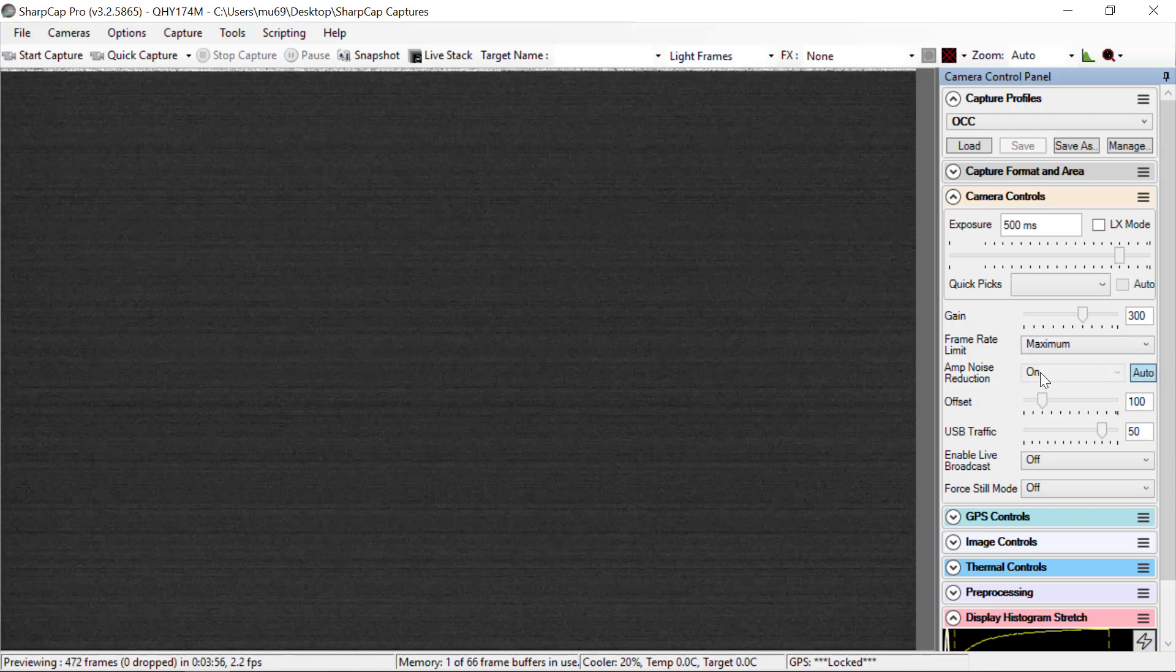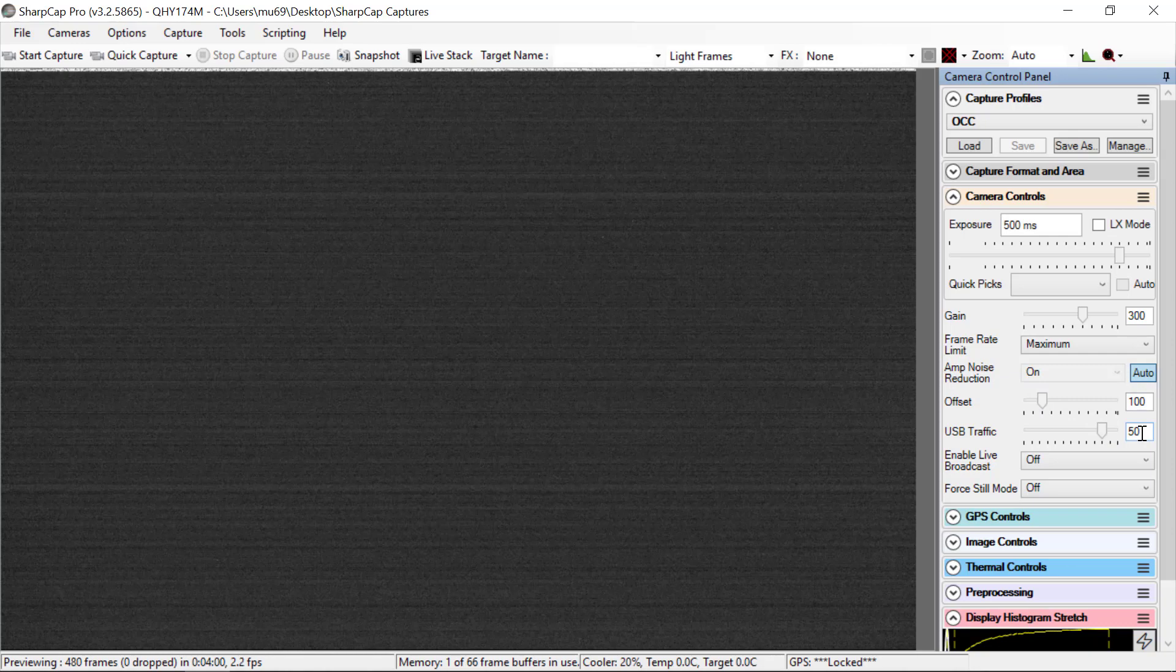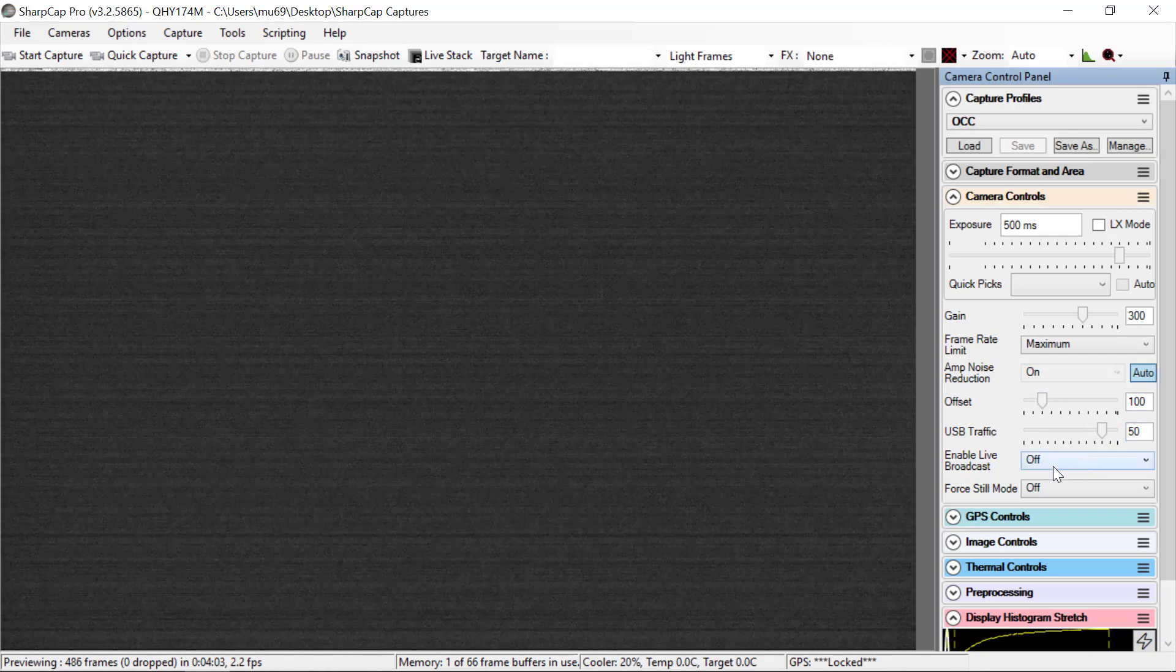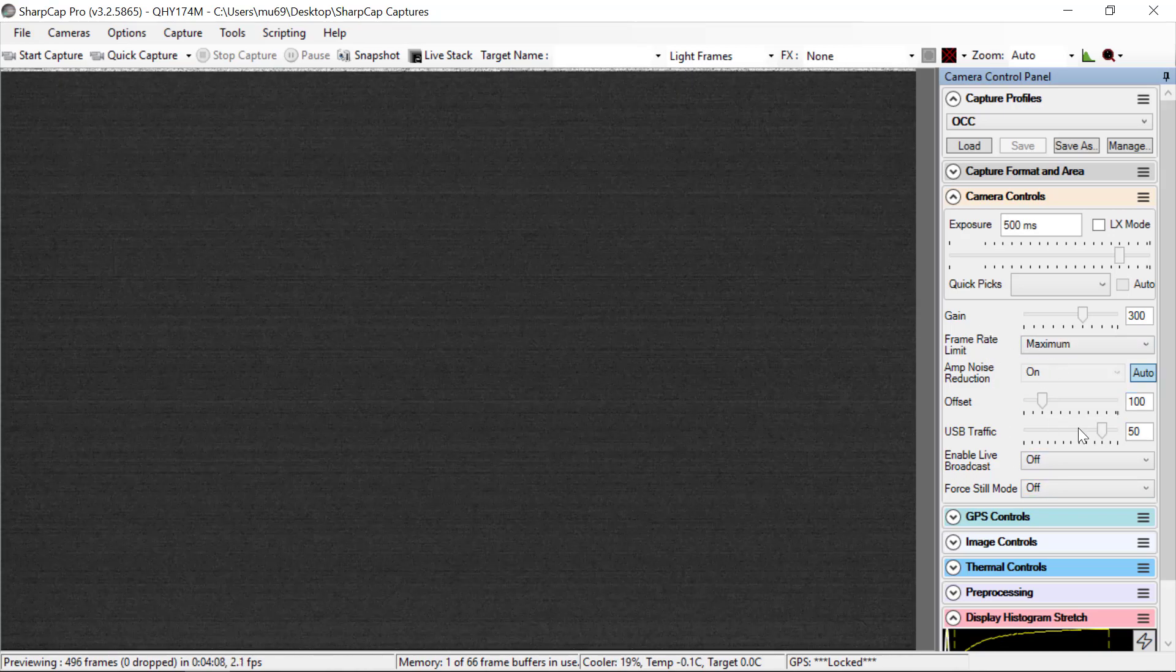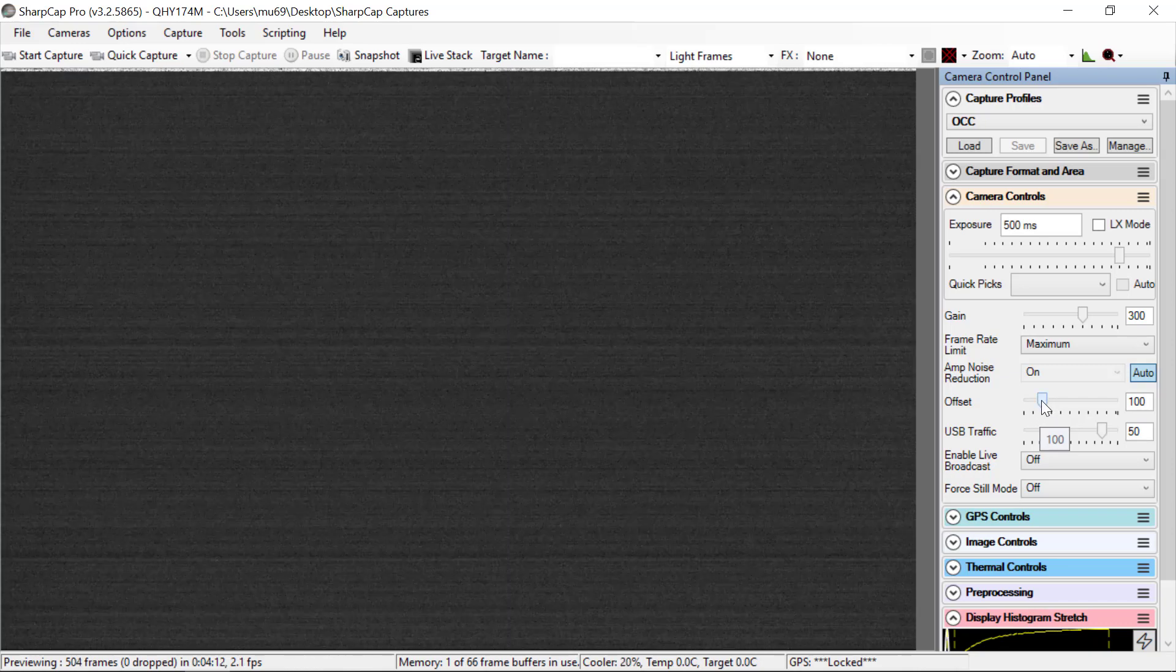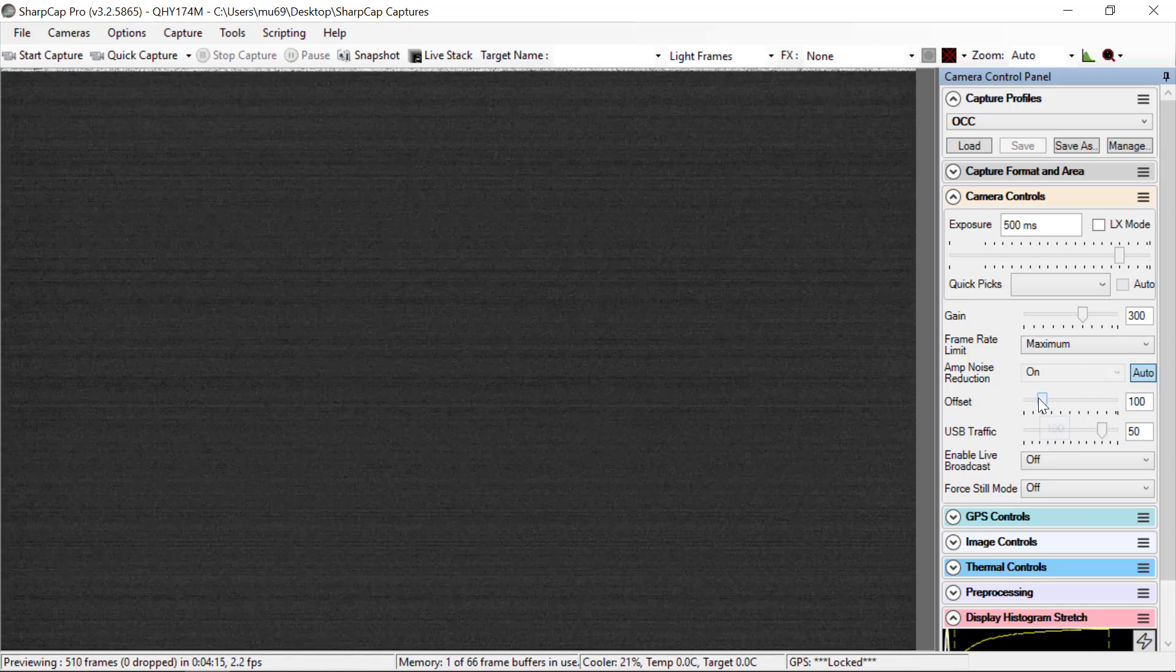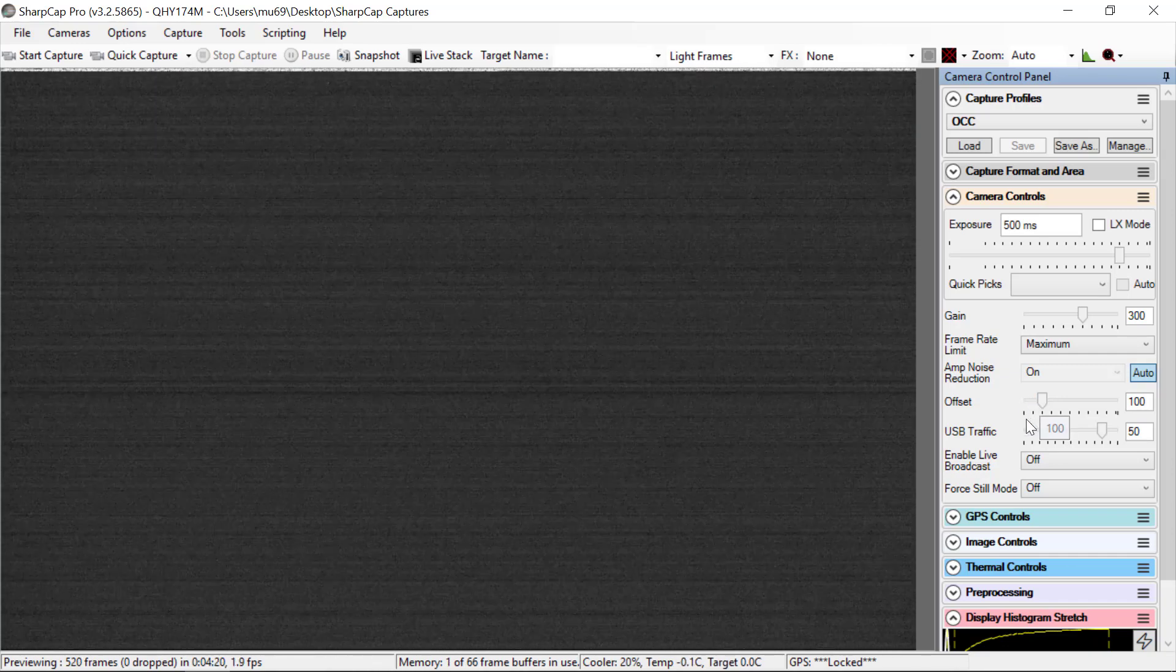Frame rate maximum. Amp noise reduction on. Offset of 100. USB traffic 50. Enable live broadcast off. Force still mode off. Everything other than gain is pretty much how the program would normally set itself, except with the possible, except for offset, which could be zero in defaults, but we want it to be 100.